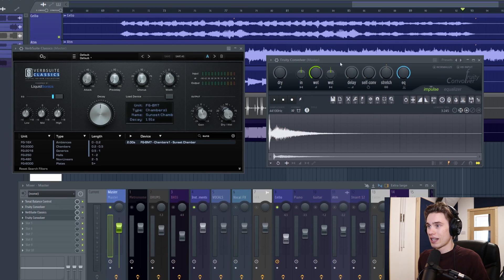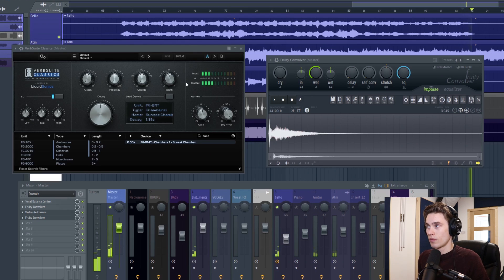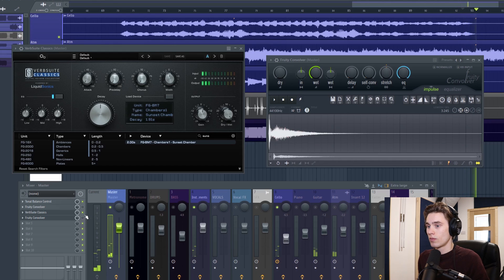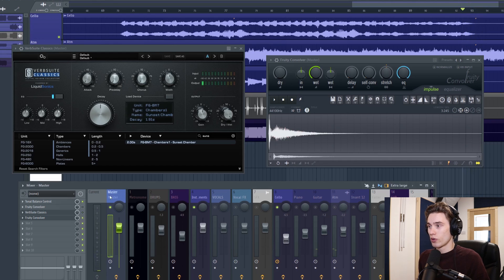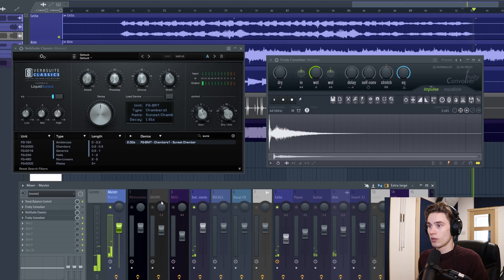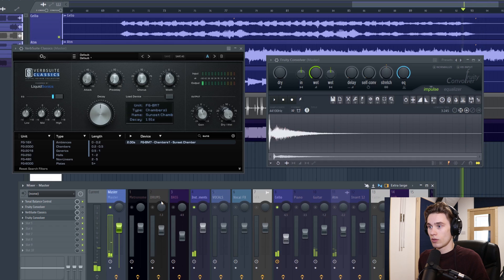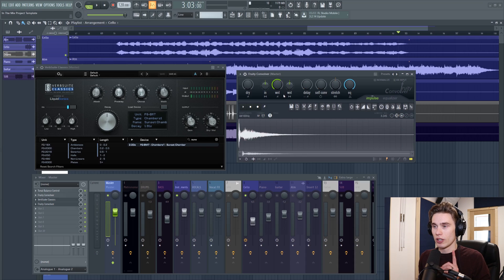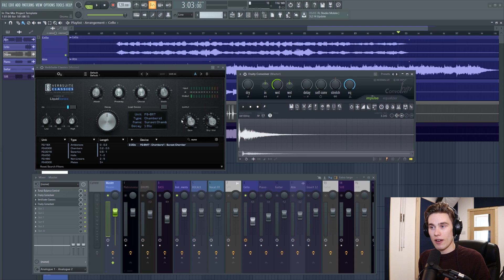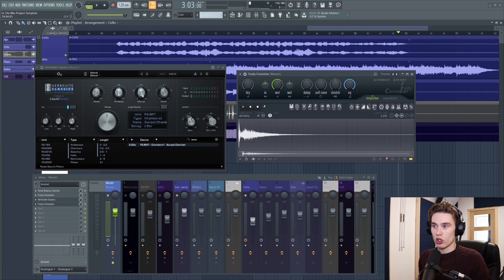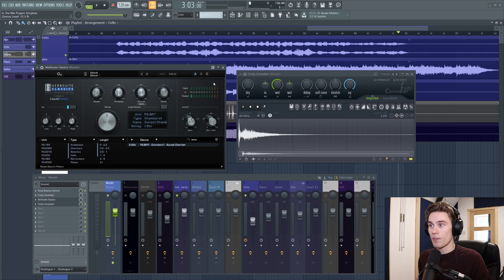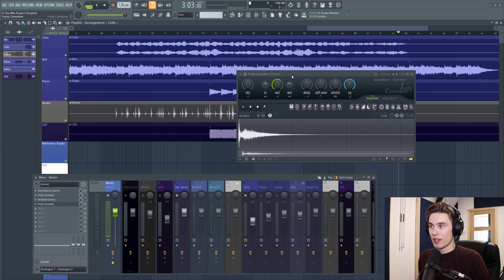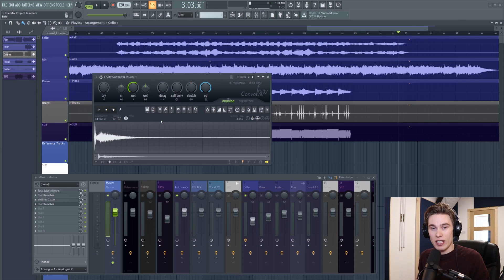And this is the Fruity Convolver of the same reverb. To me, that sounds extraordinarily similar. And although you don't have all of the power of using the original plugin, you know, I can't change all of this stuff here, it really is close enough. And although it's not quite as flexible as the original plugin, if you look online, there are just hundreds of thousands of impulse responses of people who have incredible hardware reverbs or they've gone to incredible acoustic spaces.